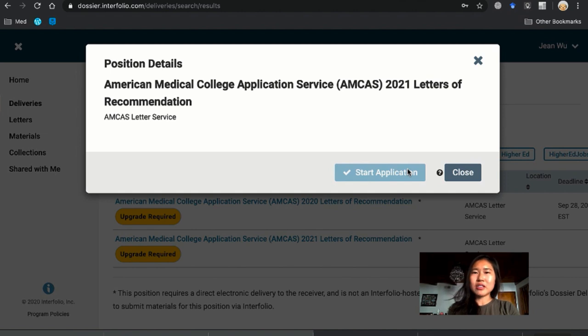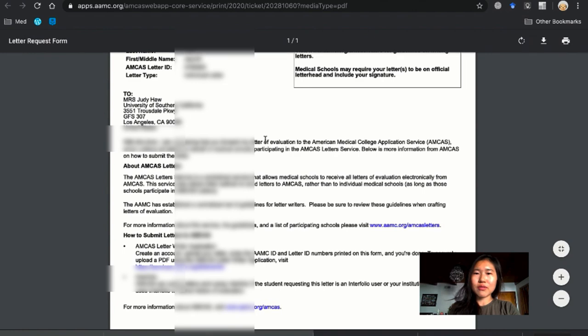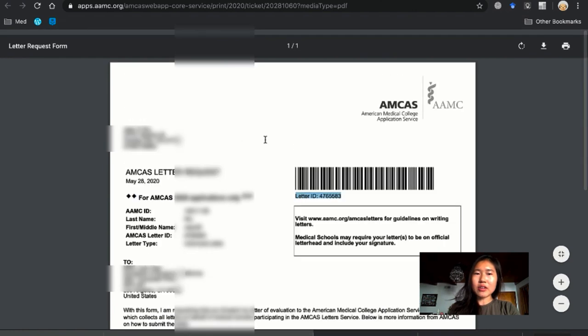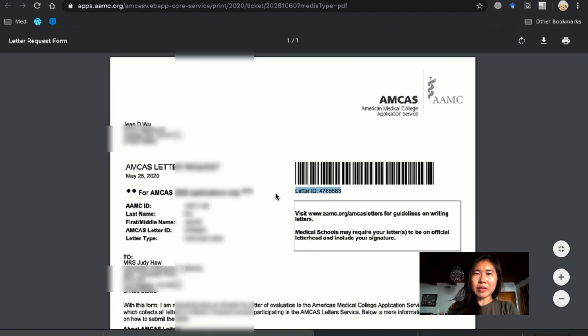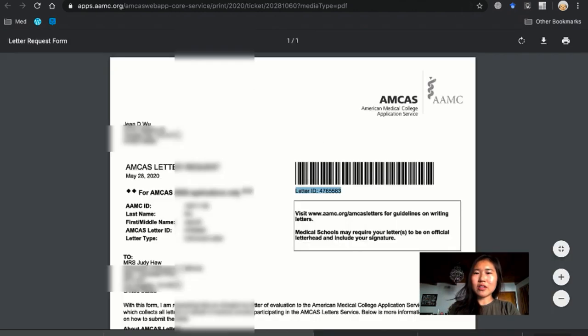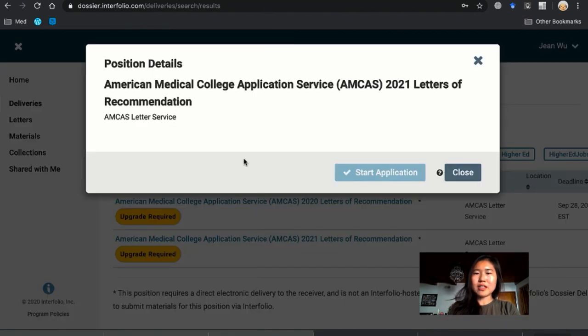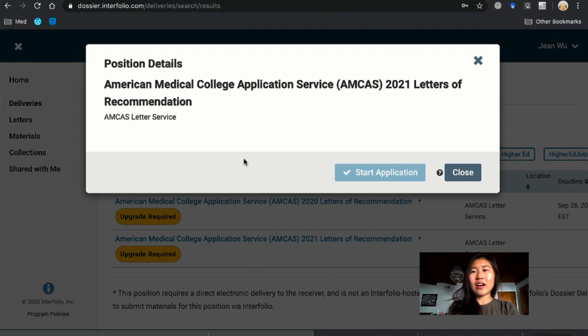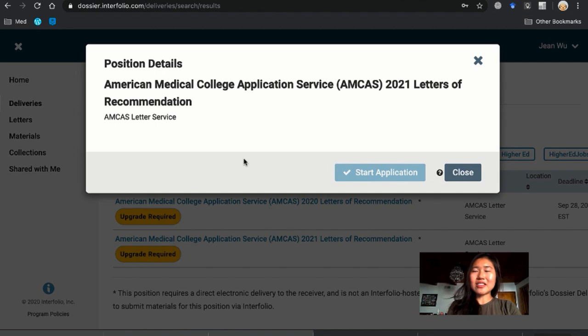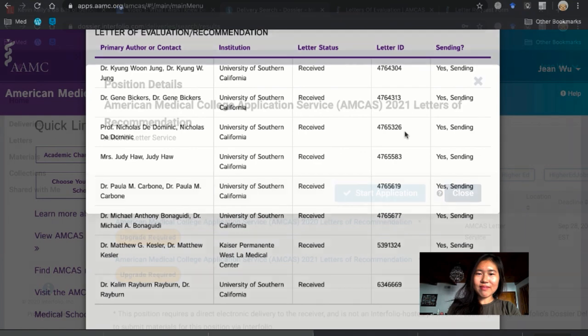But essentially what you're going to do is you're going to want to attach the same letter request form that you got from AMCAS onto this application for Interfolio. And you also want to use this ID number. Later Interfolio will prompt you and it will say letter ID and it will be the letter ID of the letter request form. And then that allows you to send your letter from Interfolio and for them to match it back to AMCAS.